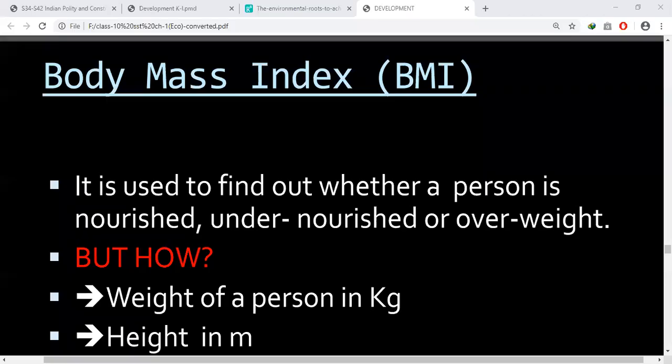What we are going to study today is about BMI, that is Body Mass Index, Human Development Index, and Sustainability of Development.